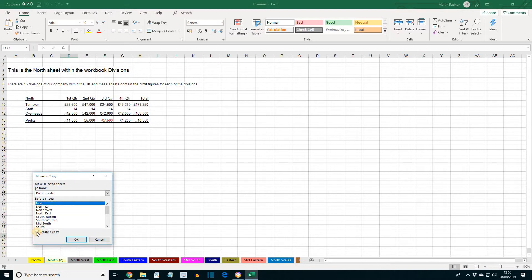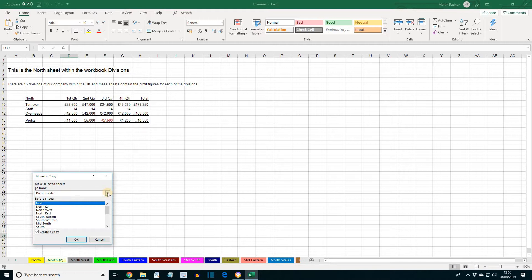Otherwise, the sheet would be moved. Select the To Book box, go for the drop-down list, and select New Book.